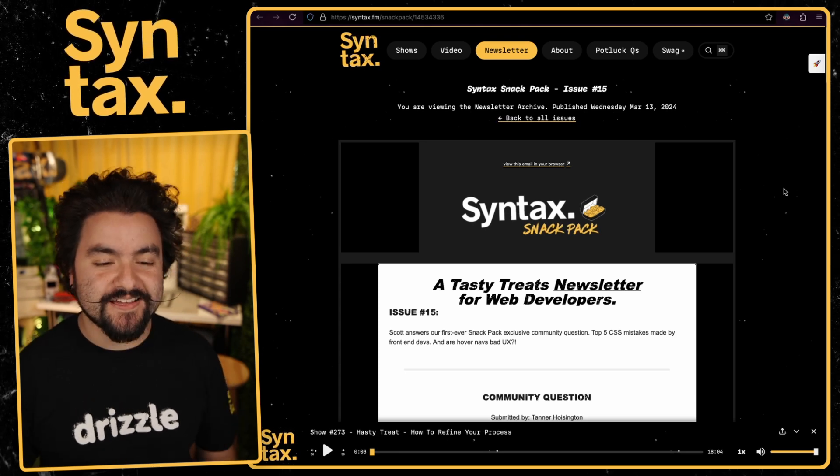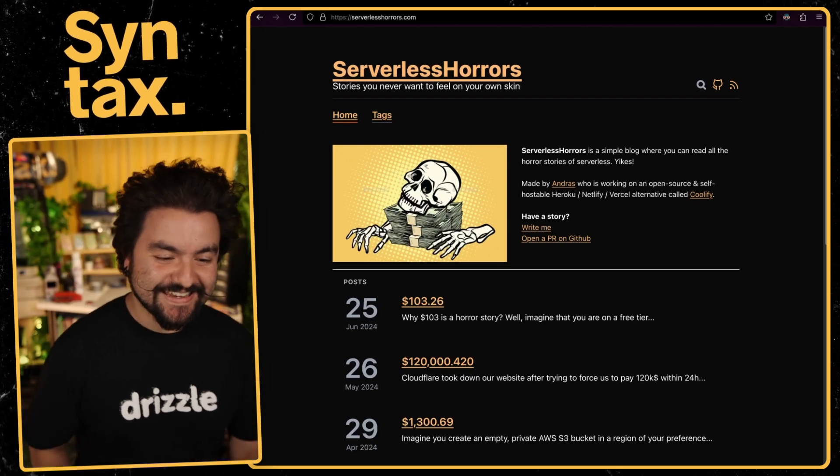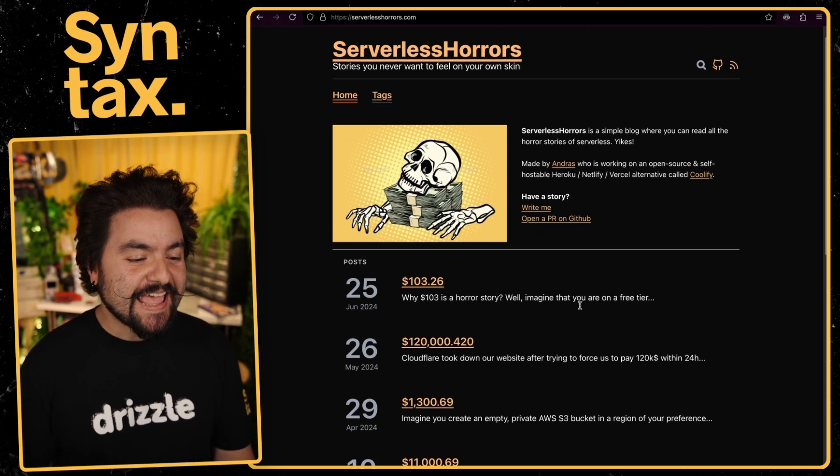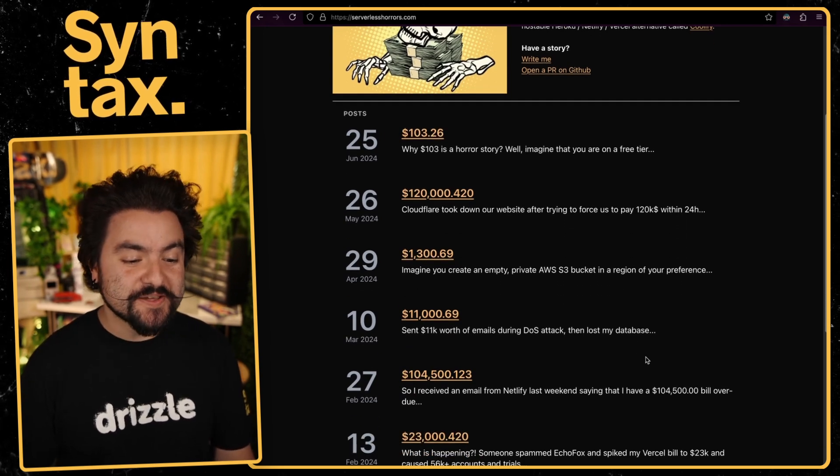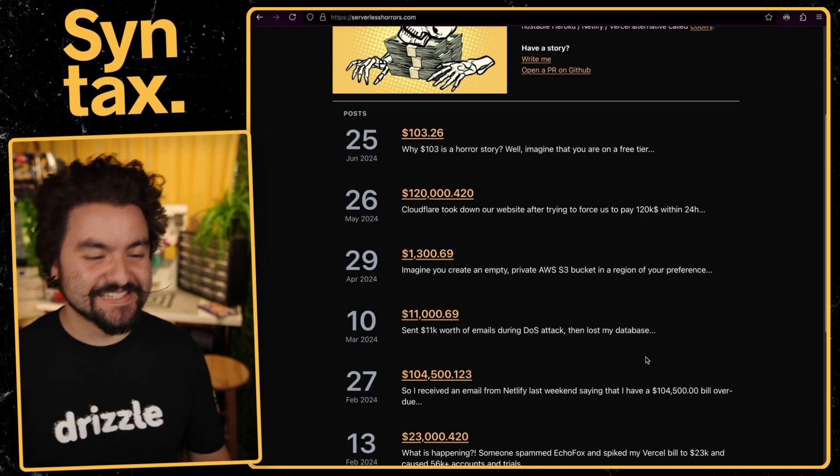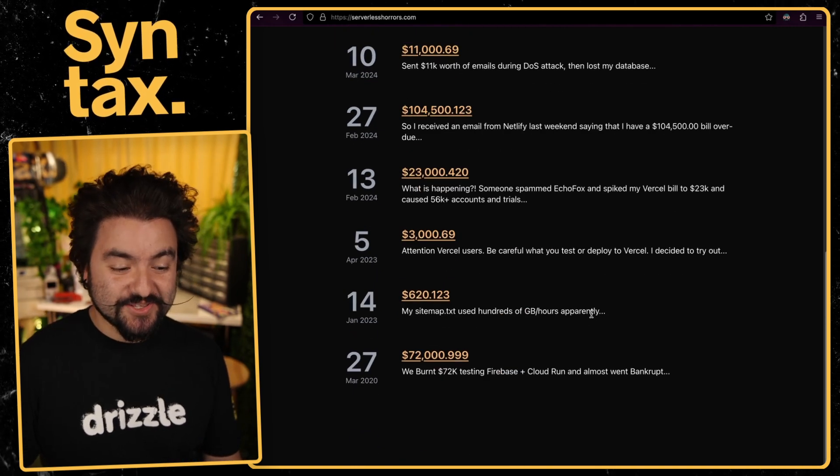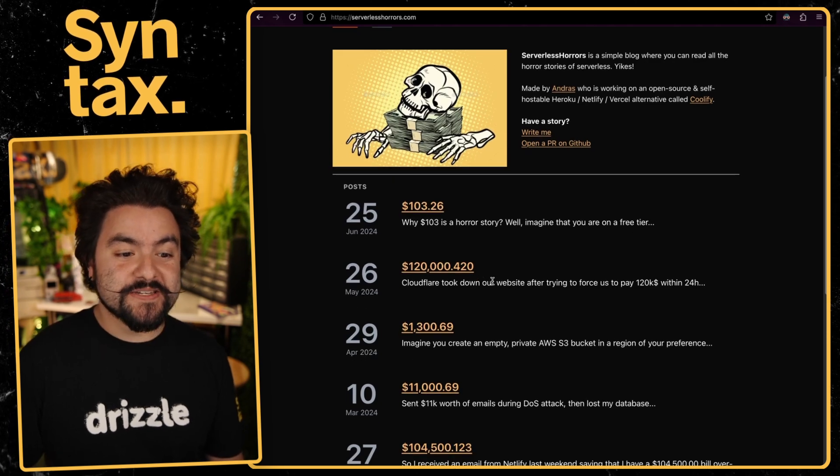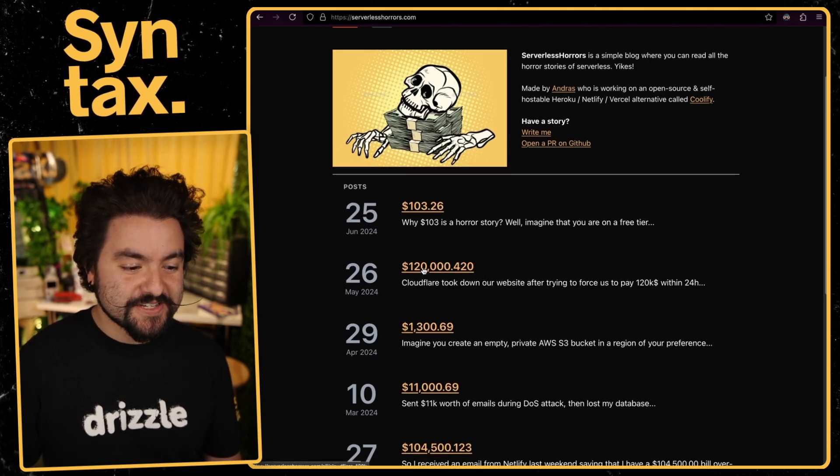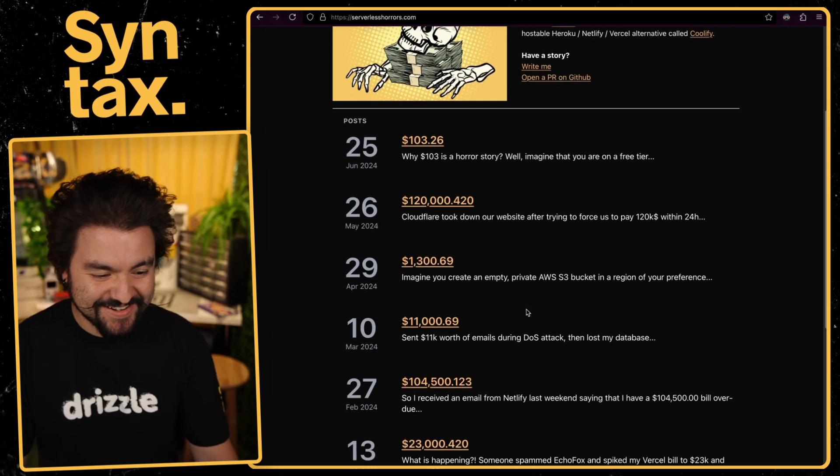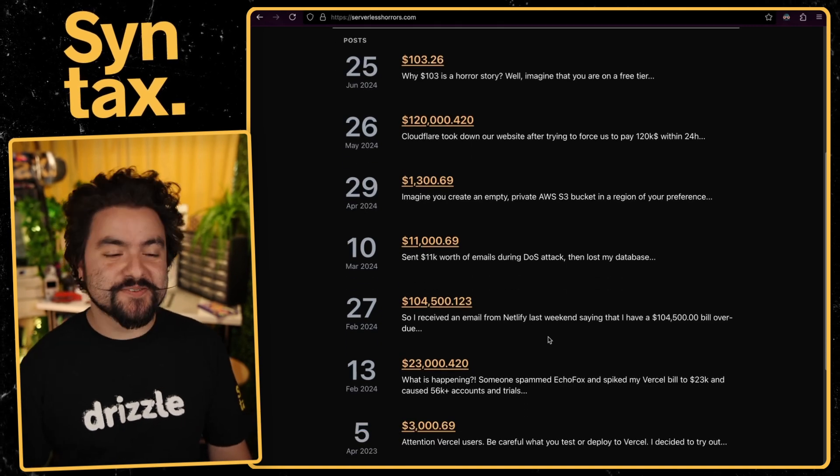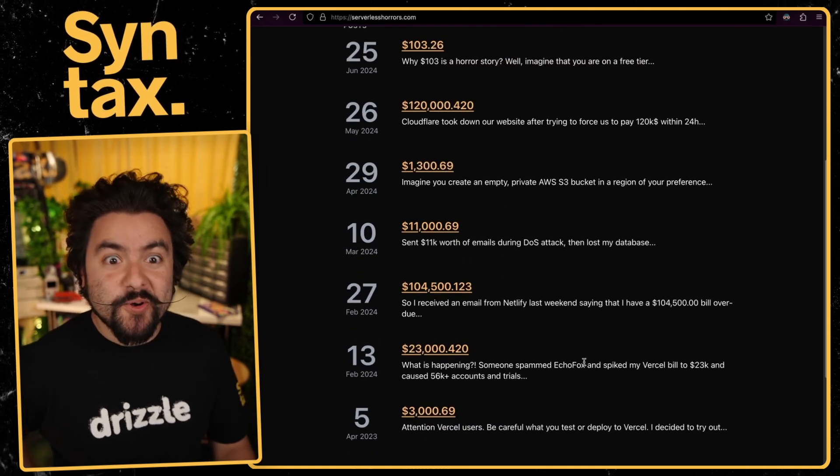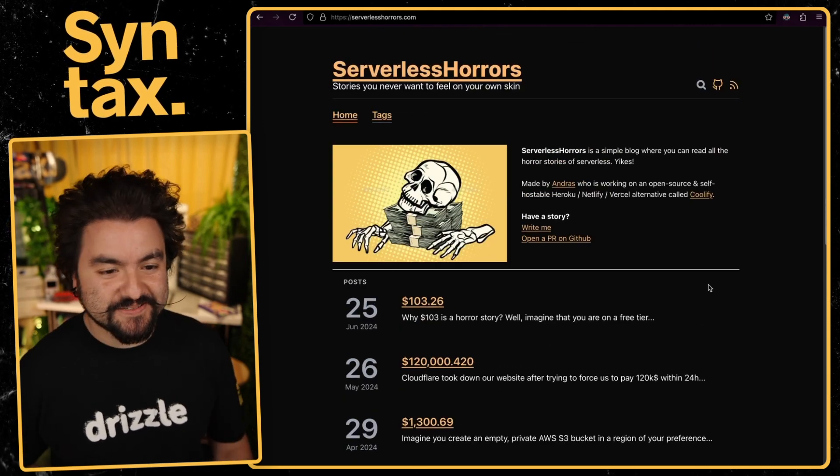This next link comes from issue number 15. Now, if you've spent any time on X, you've probably heard of this site. It's called Serverless Horrors. And this is actually created by Andras, the creator of Coolify. And anytime someone posts a tweet or something that talks about how they had to spend a bunch of money on serverless resources, Andras catalogs it here. And so this is actually super interesting to read. What could go wrong if you don't add some alerts on your serverless site? So for instance, getting billed $120,000 from Cloudflare or sending $11,000 worth of email.